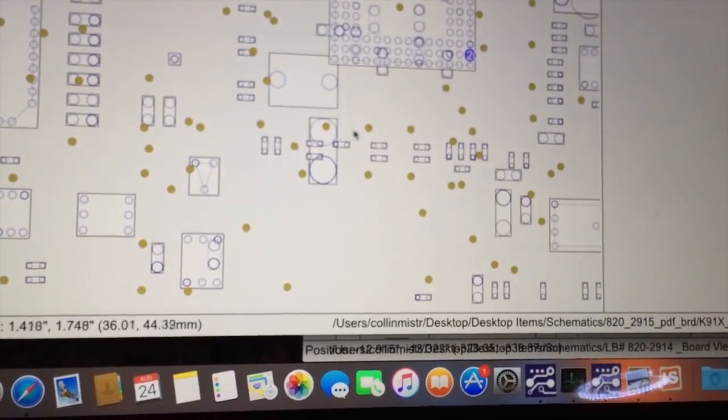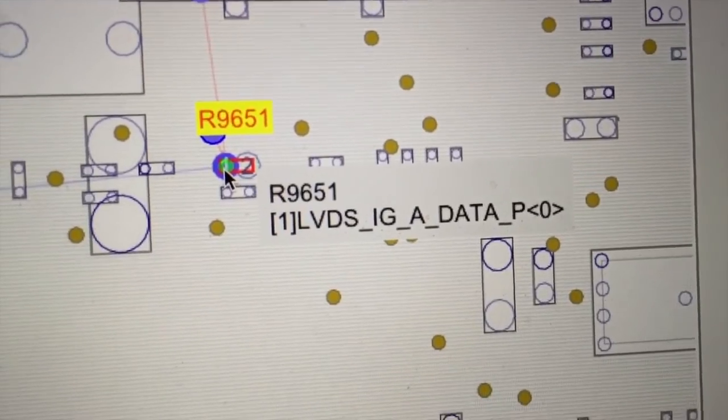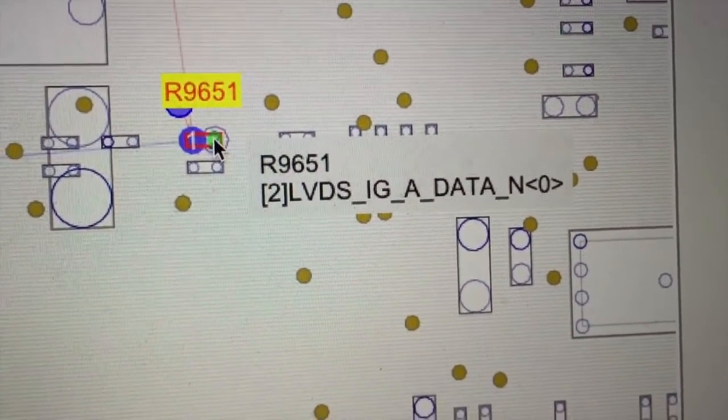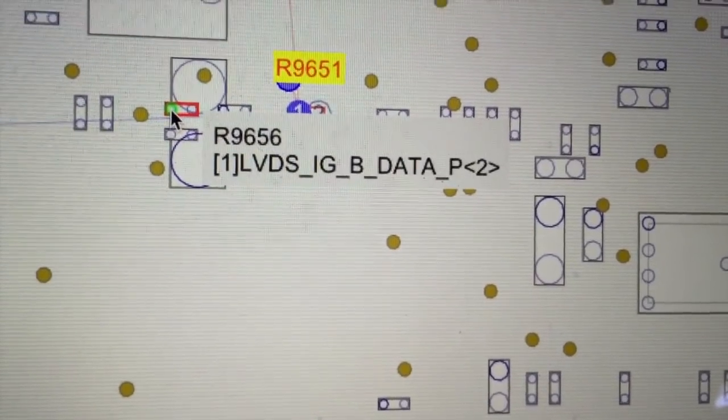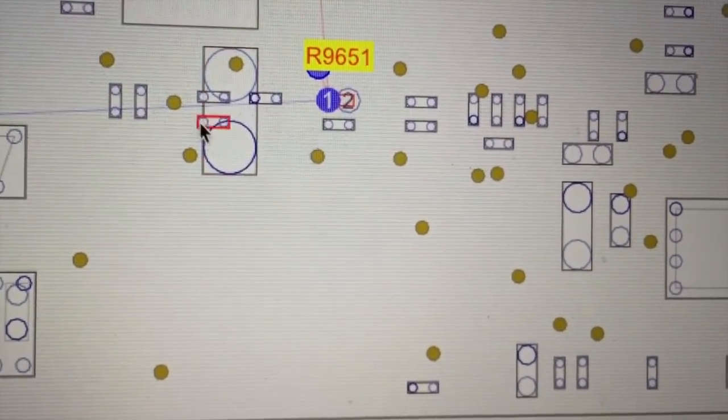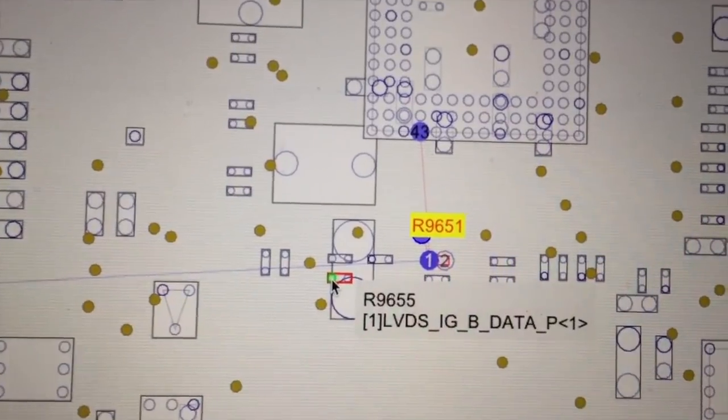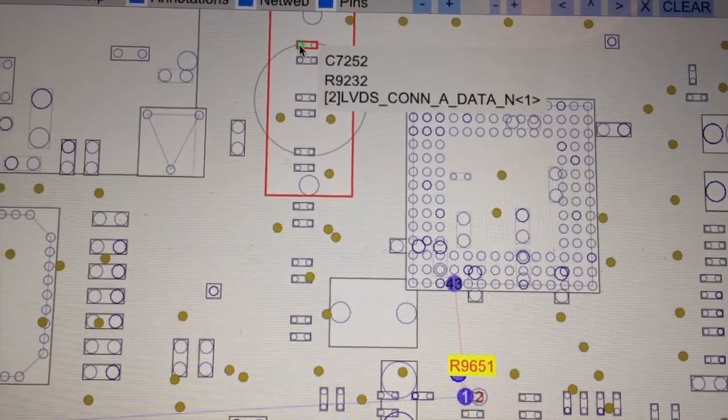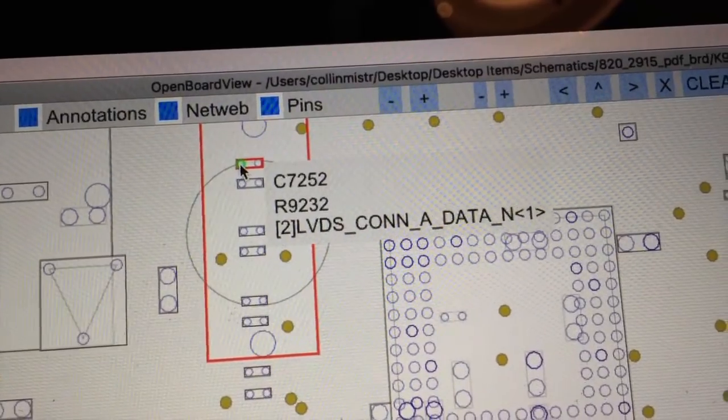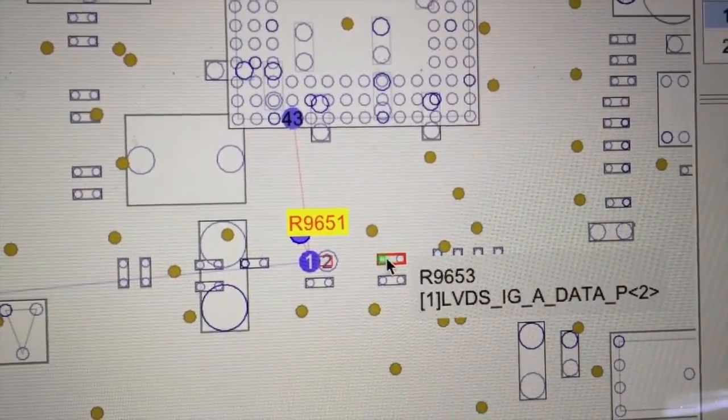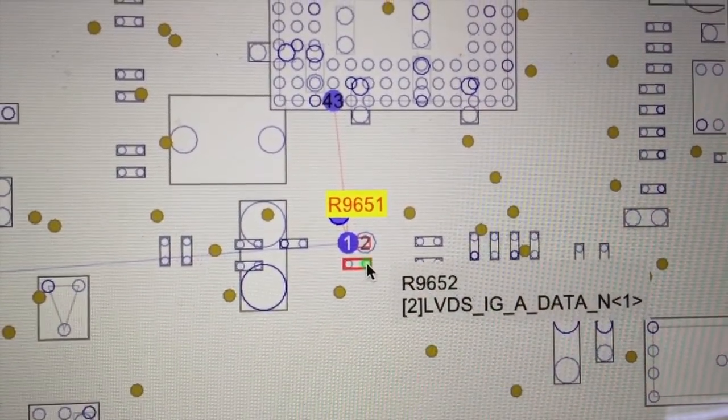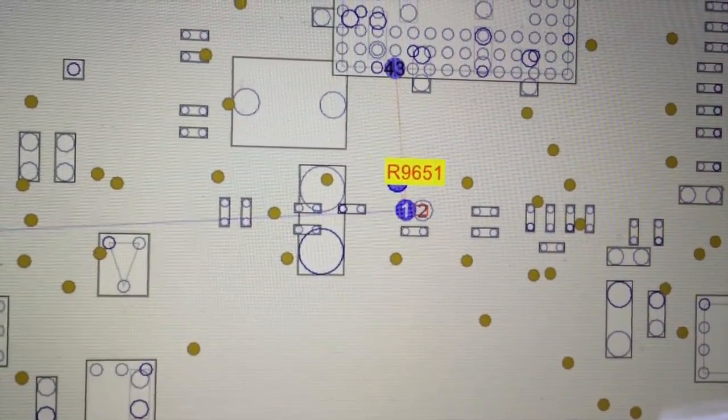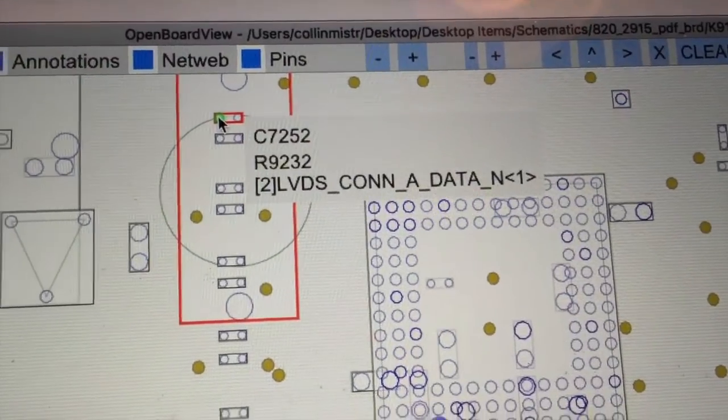I can show you that in board view here. If we take a look at these little resistors on the bottom, you can see that this point on this resistor is LVDS IG-A data P0, A data N0, A data P1, A data N1, and so on. What I had to do was route each of these points to their respective output lines on the LVDS connector side. So LVDS connector A data N1 would connect to LVDS IG A data N1.